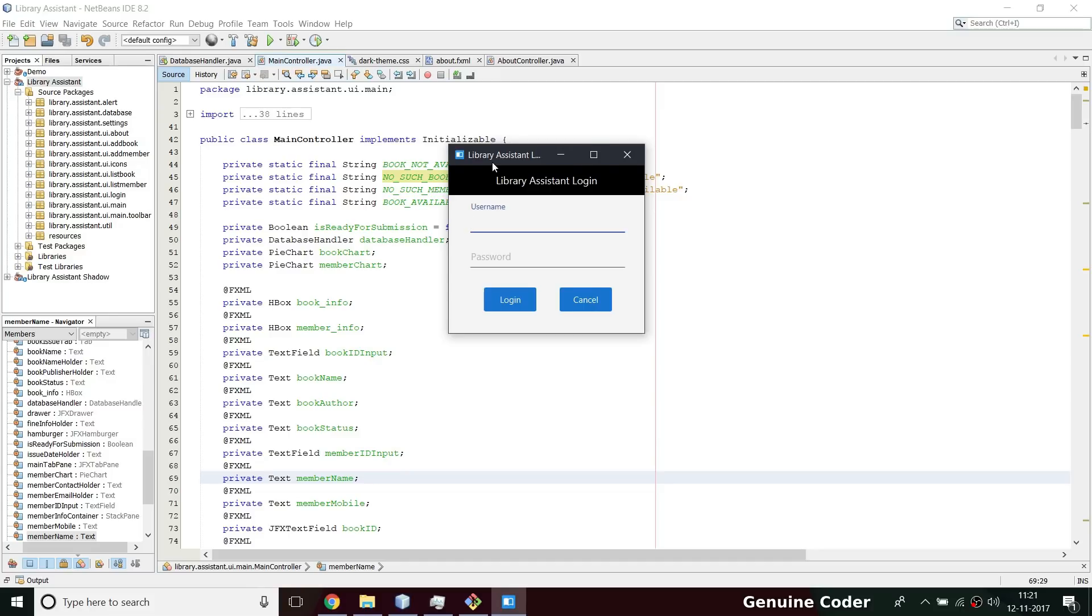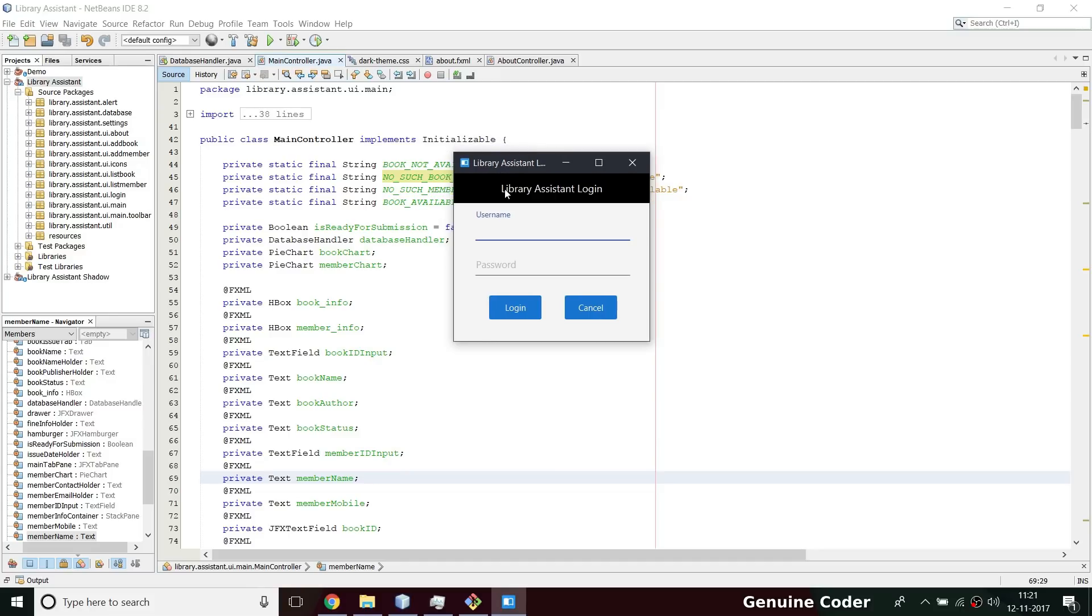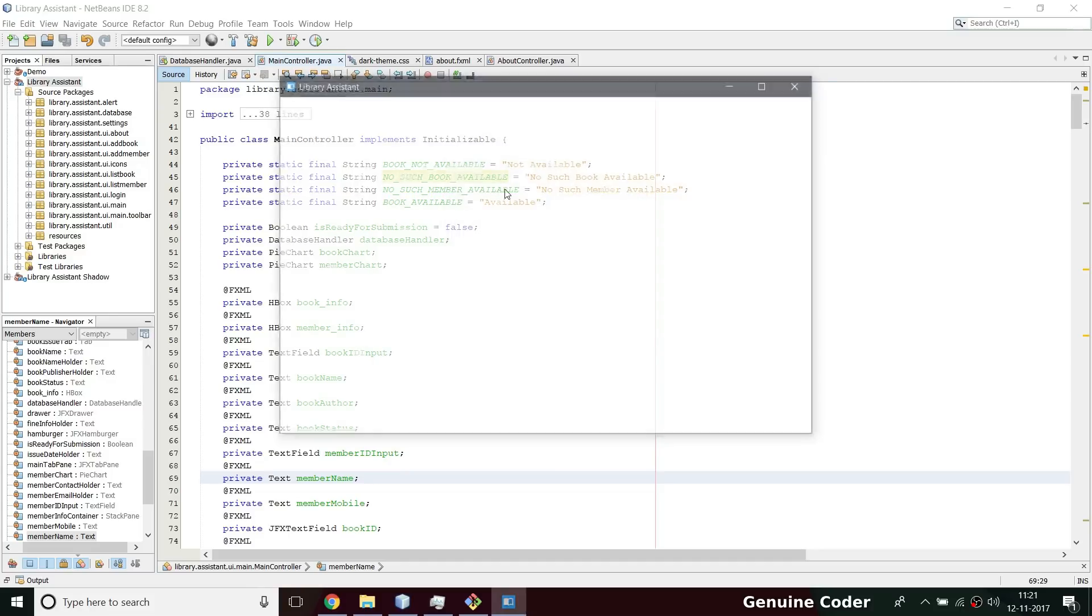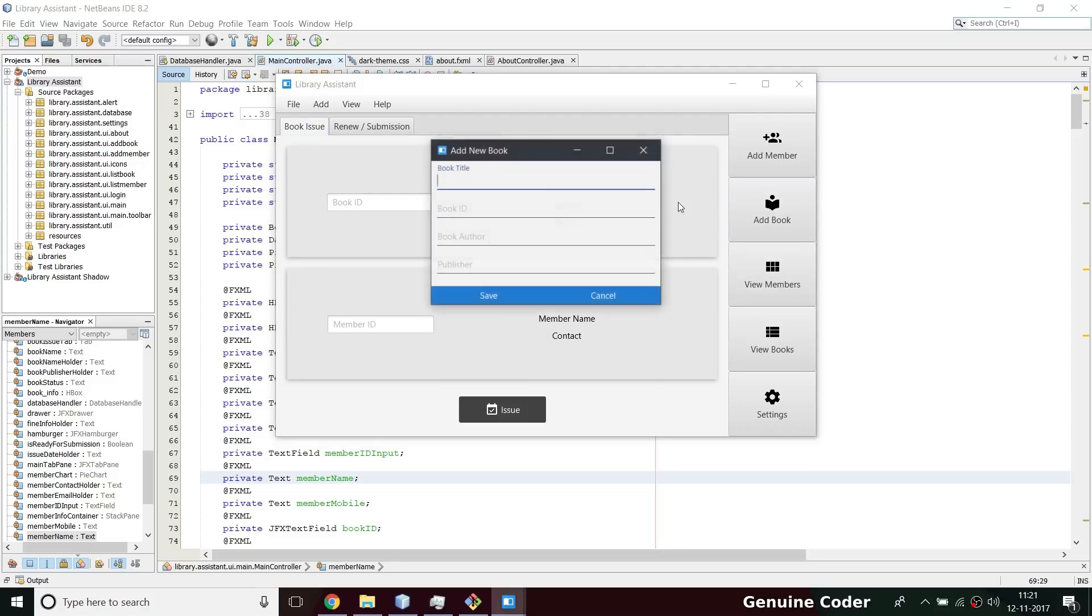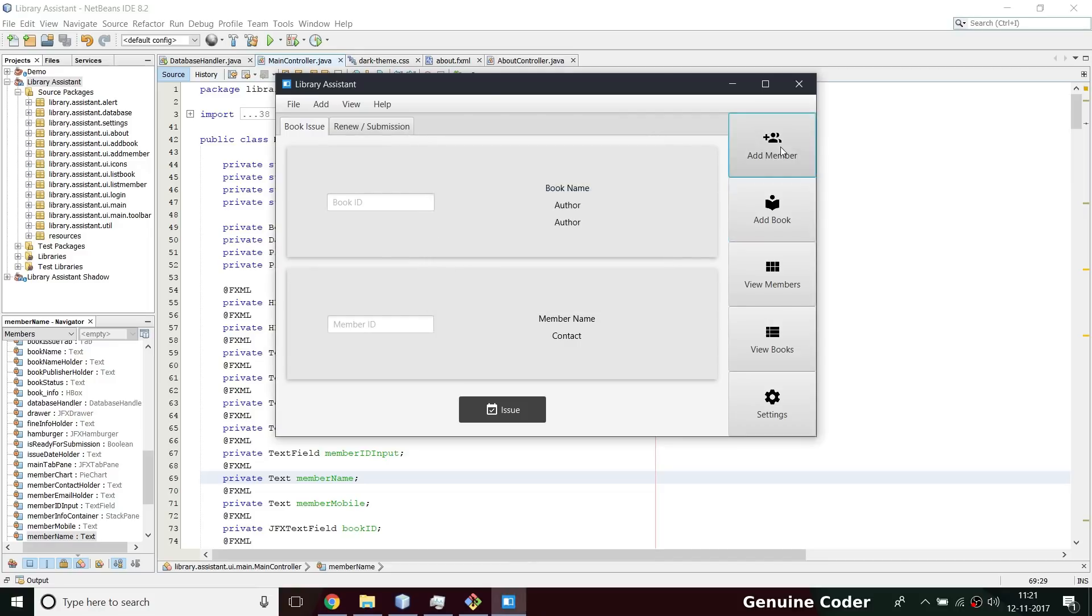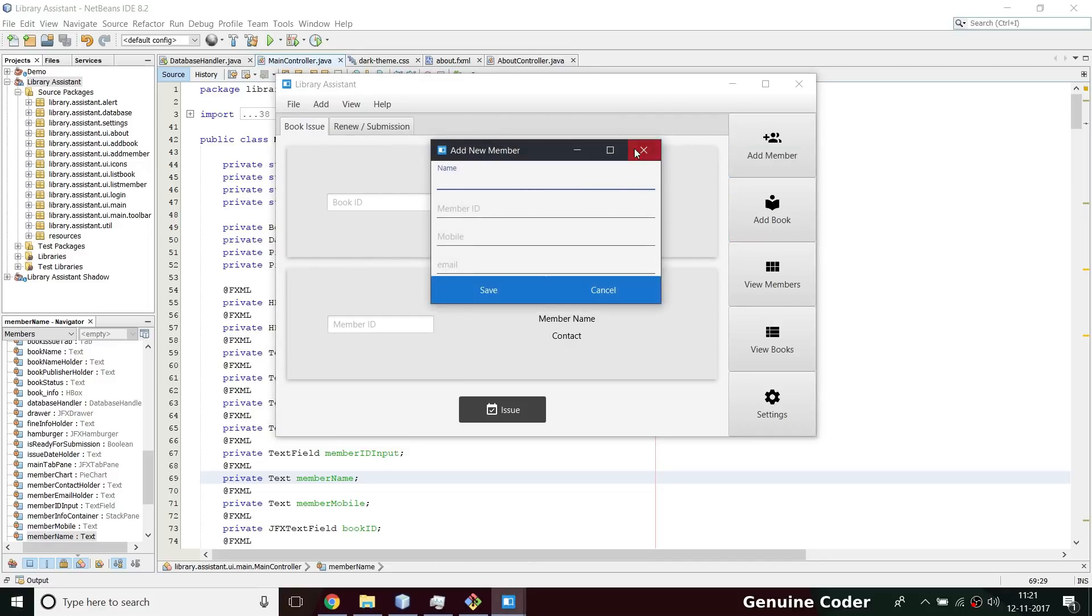So this is the current UI we have. We have the simple login, and we have this renew submission, book issue. Then we have this features. I mean, it is not designed according to material design fashion. We have this add book option which is kind of congested. What I am going to do from this video onwards is migrate this into a material design application.